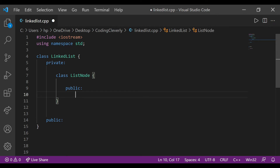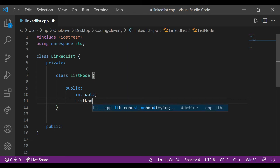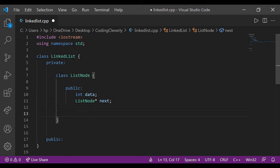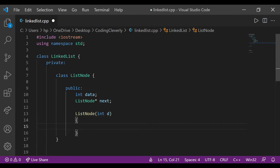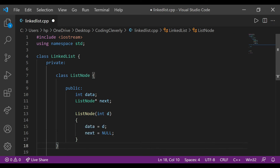In the public section of ListNode, the first element we have to contain is data — what we're going to store, like an integer, float, double, string, or whatever we want. The next is a pointer: we declare ListNode pointer called next. Then we create a constructor: ListNode with a data parameter d, where data is assigned the value of d, and the next pointer is set to null by default. This is how a node is created. We end the class with a semicolon — that's important.